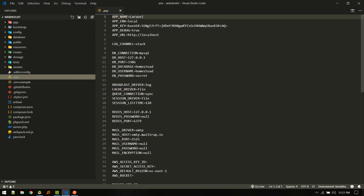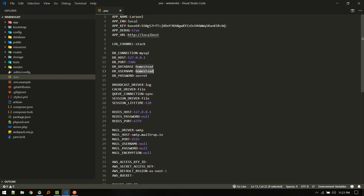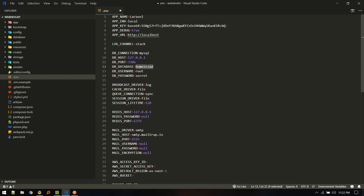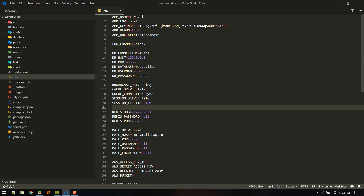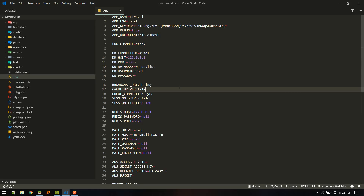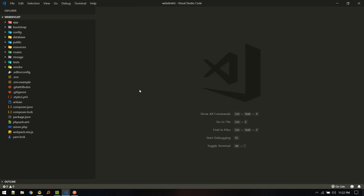We'll put in our credentials in our .env file. My username is 'root' and the database name is 'web-dev-list'. So I'm using Laragon and I created a new database with the same name. Once that is done, we'll move on to the next step.